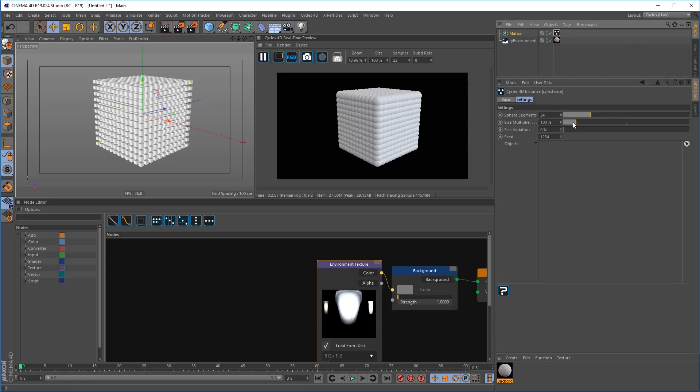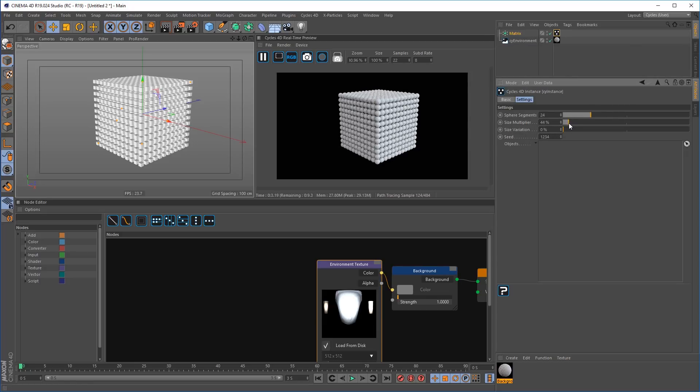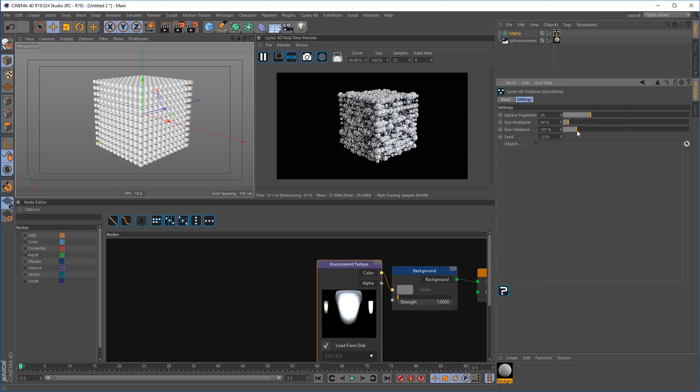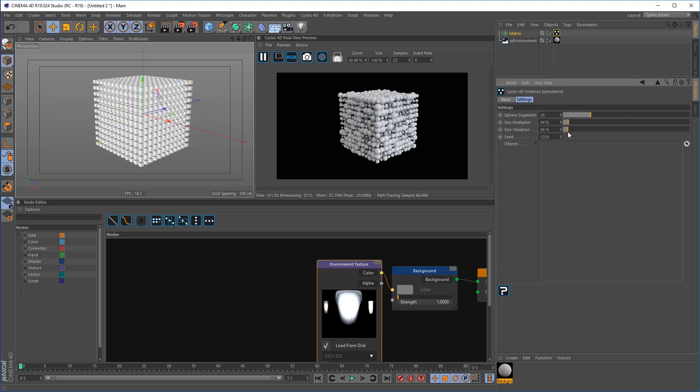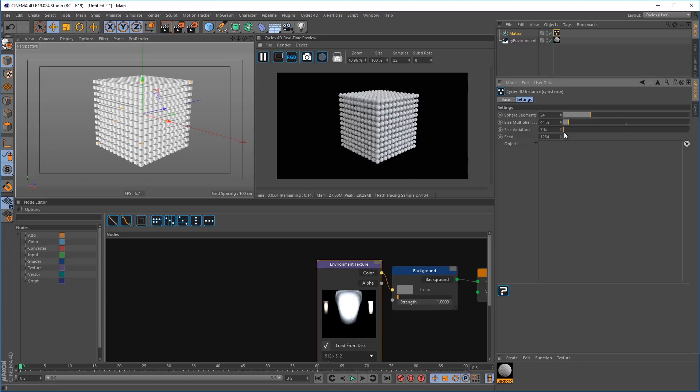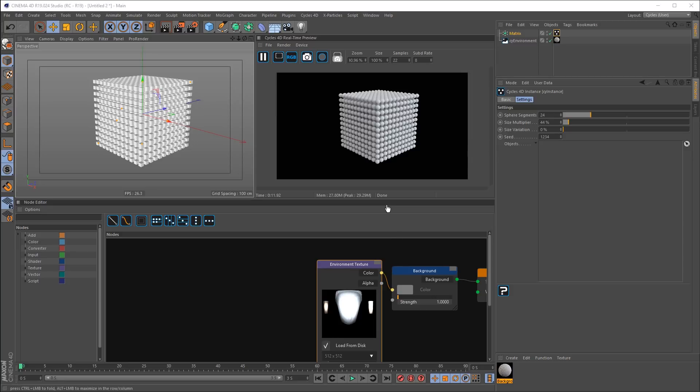And get fast feedback directly inside of the Cycles render engine. Change the random scale, size multiplier or even change the actual object that gets rendered by dropping a new object into the objects list.